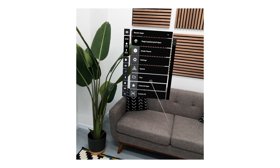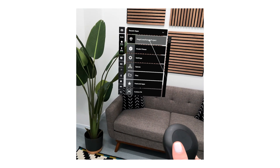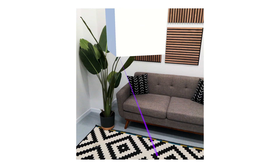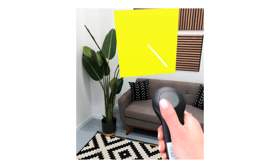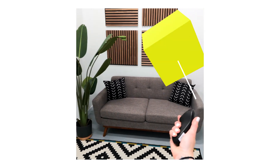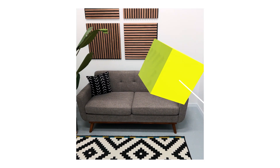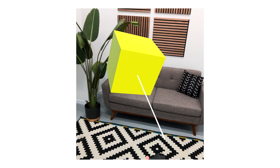You should now be able to interact with the cube in your Magic Leap headset. Congratulations! You just built your first Unity app for the Magic Leap 2. To learn more about our other features and device capabilities, please visit the Developer Portal linked in the description.